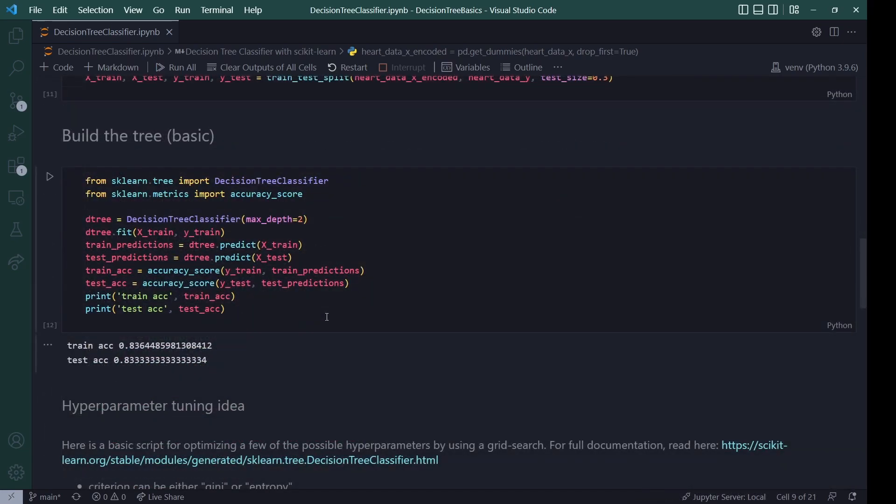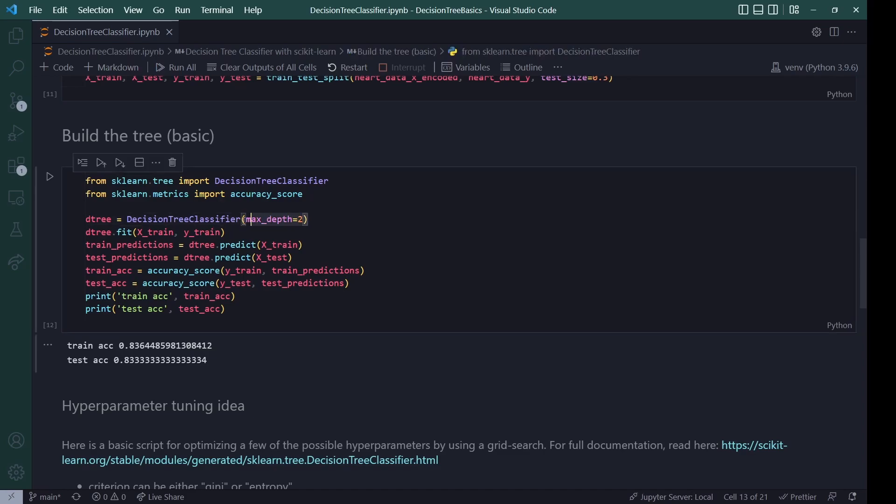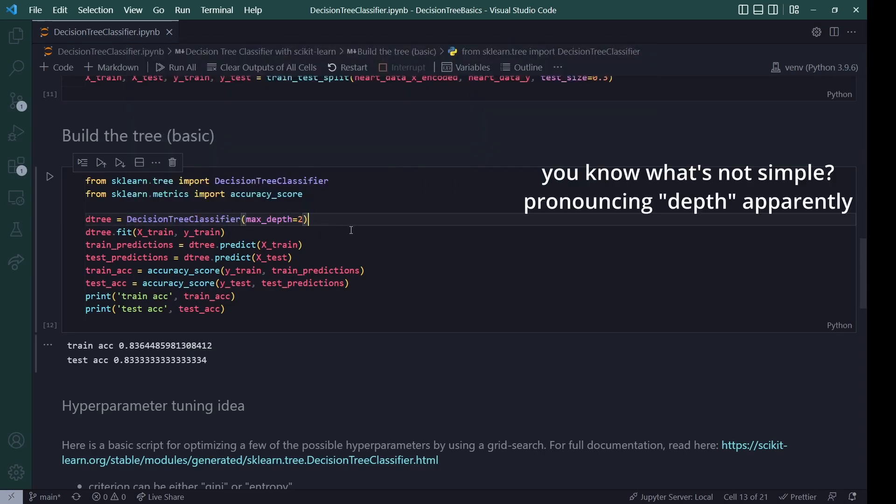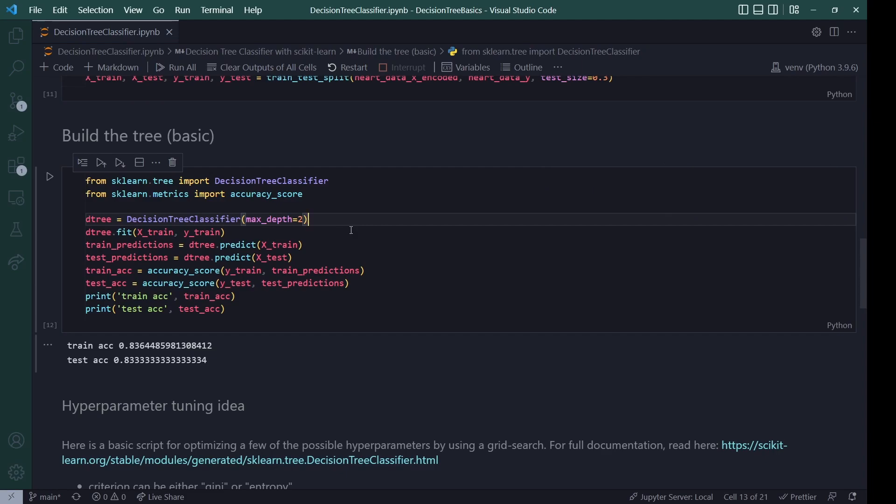So now we already arrived at the model. I import the decision tree classifier, which will be our model class, and also an accuracy score for evaluating our model. Now to create the model, it's a very simple call, just call the decision tree classifier, and then you can pass parameters. Now here is a very simple way, just say max depth two, and that will give you a very small tree, which is good for visualizing. But that is by no means the standard thing that you should do.